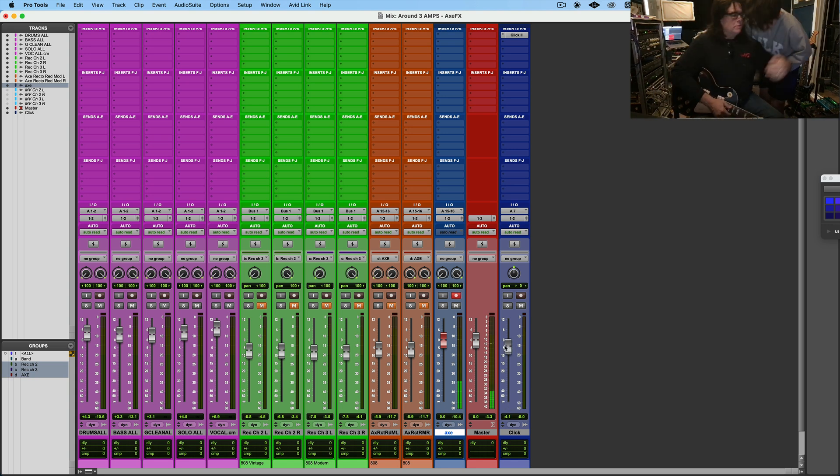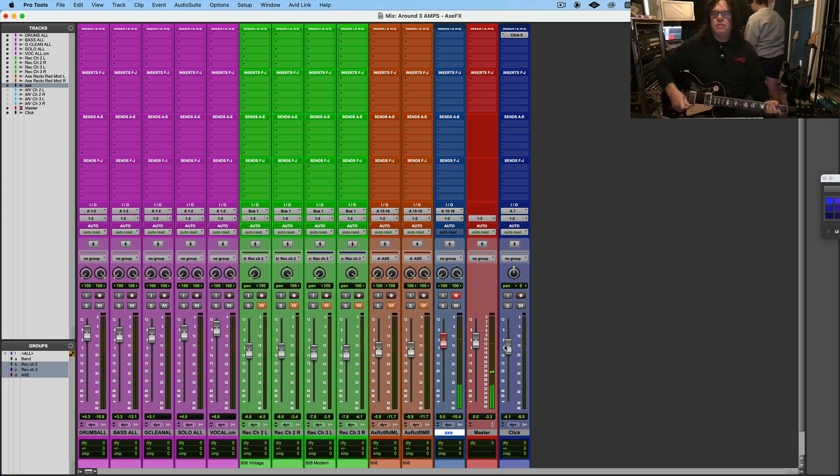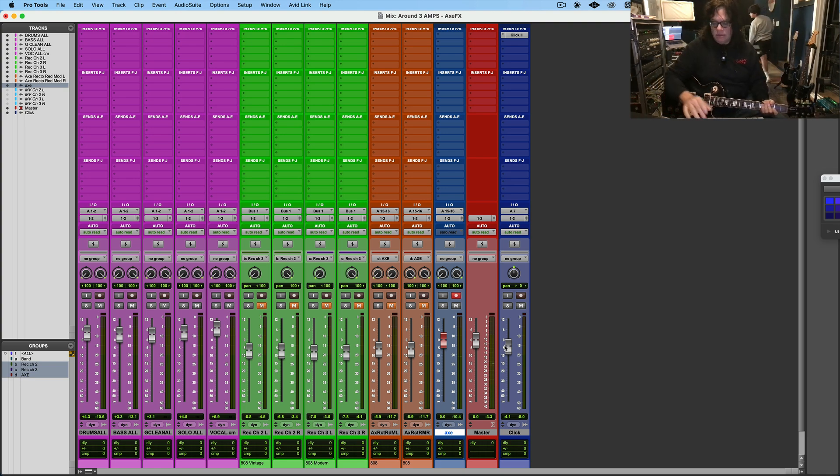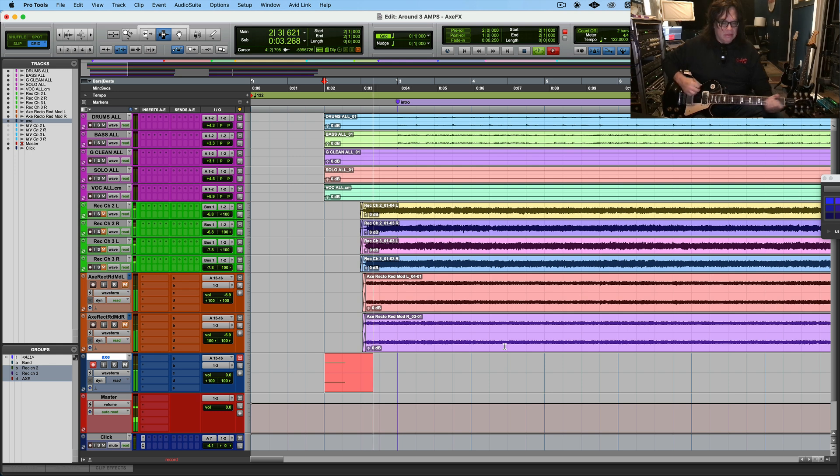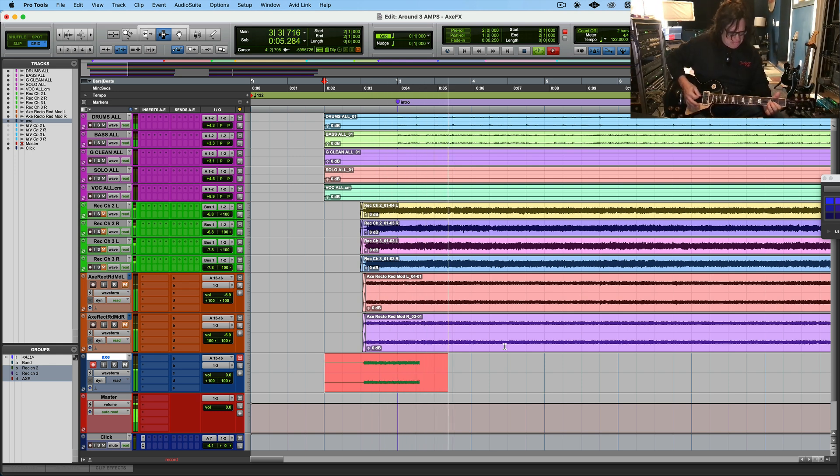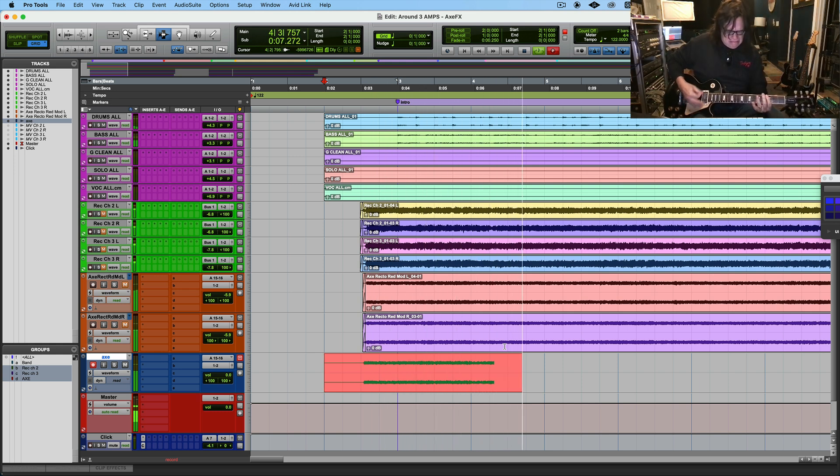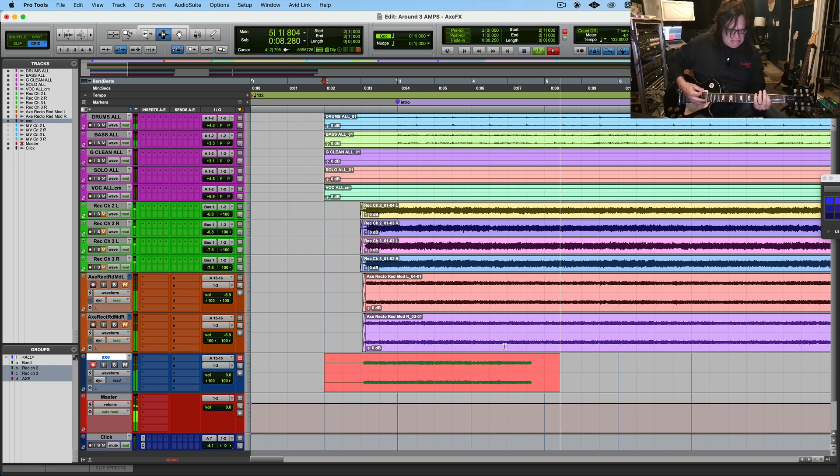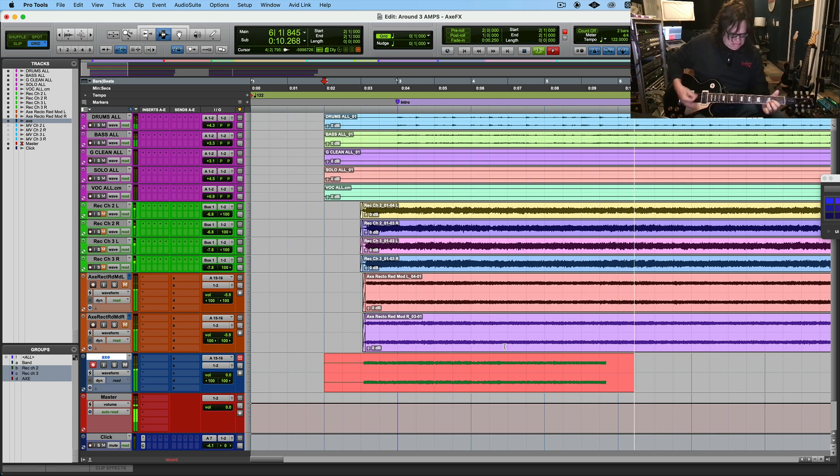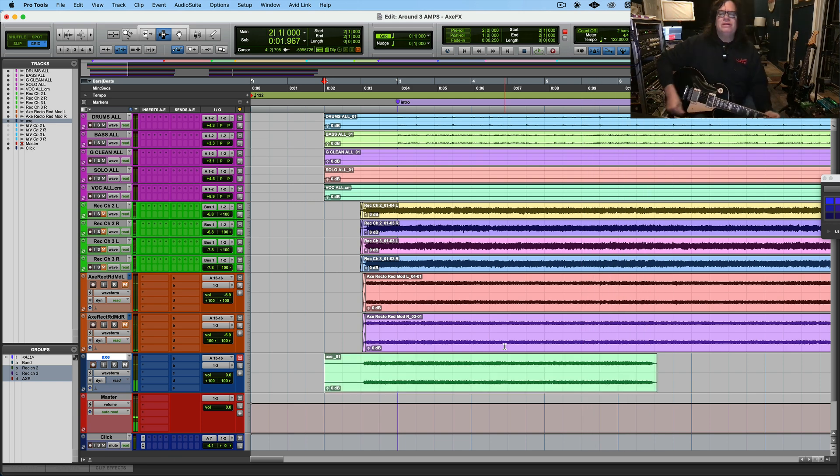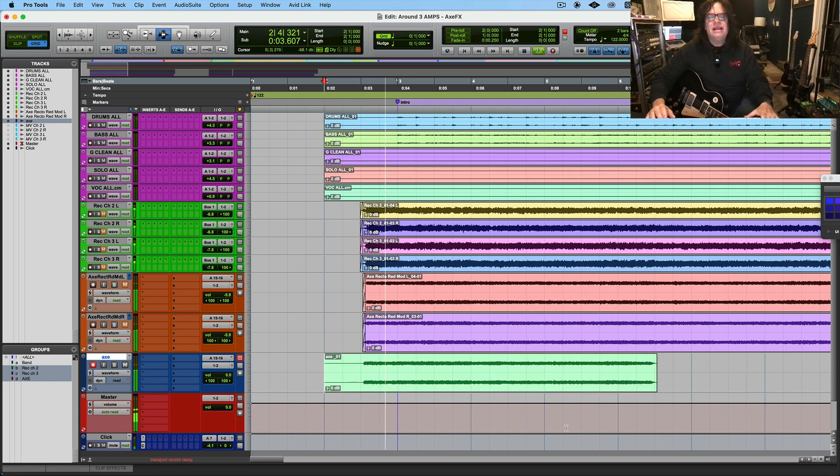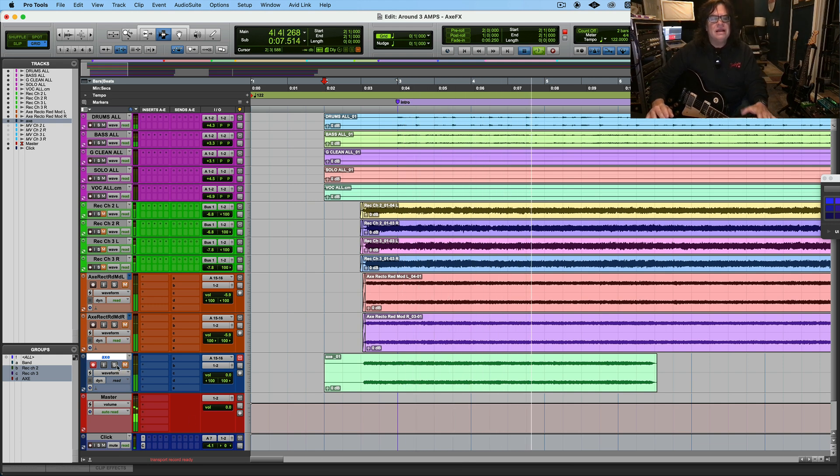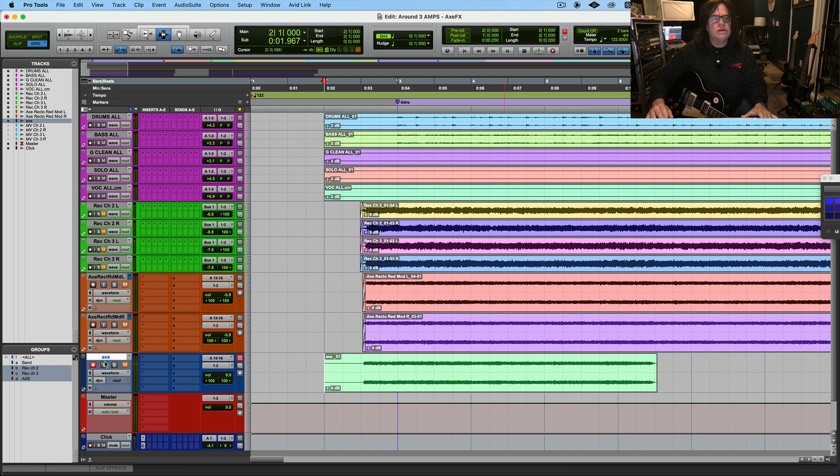Alright, so there's the sound. Solo, sorry. Here's the sound.